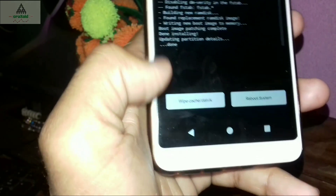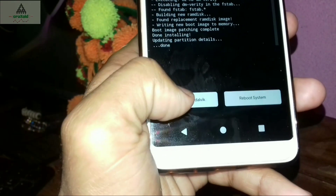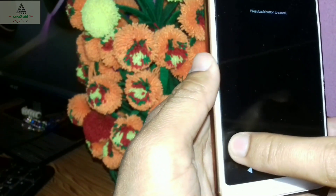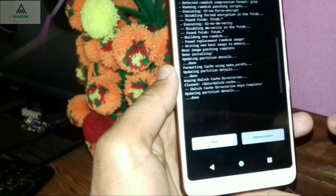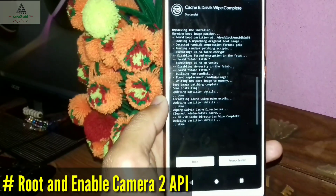The flashing process is completed. Click on Wipe Cache/Dalvik and swipe to confirm, then go back.